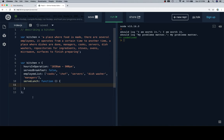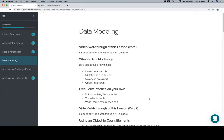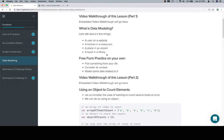That's pretty much it — we don't want to get too in depth with this. This is just an introduction to picturing things in your life as objects, arrays, boolean values, strings, and numbers.